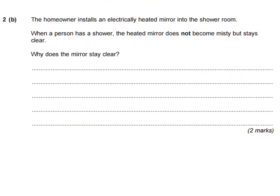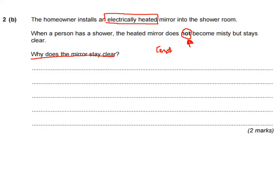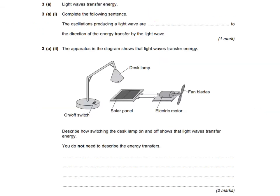The next part says a homeowner installs an electrically heated mirror. When a person has a shower, the heated mirror does not become misty but stays clear. Why does the mirror stay clear? I'll need to link it to condensation — as I discussed in the previous answer — and condensation wouldn't really be happening if it's not becoming misty. I also need to link it to heat. If I can connect heat and condensation I should be doing pretty well.